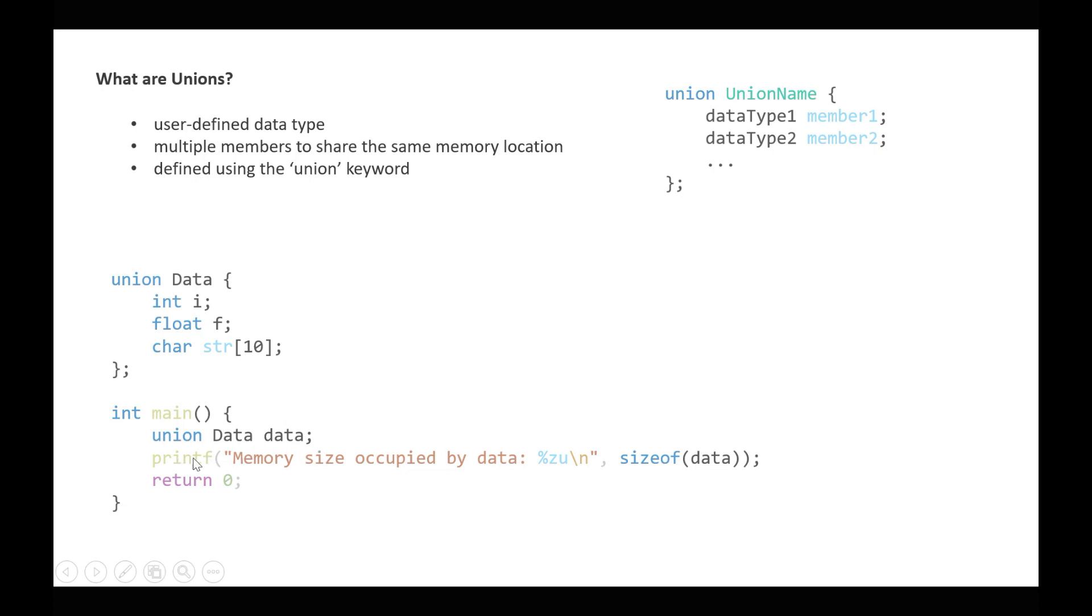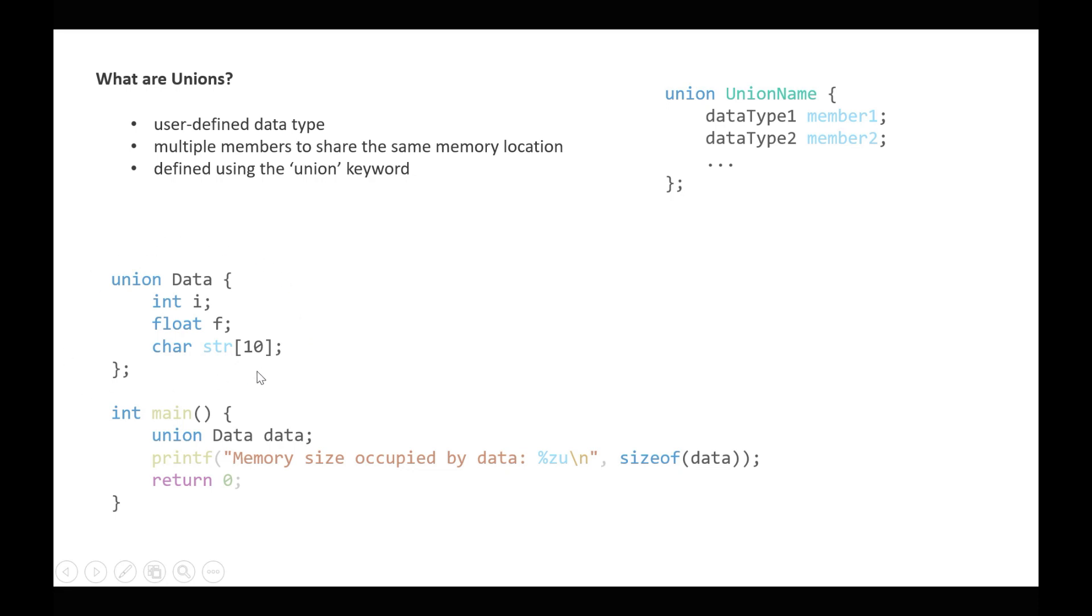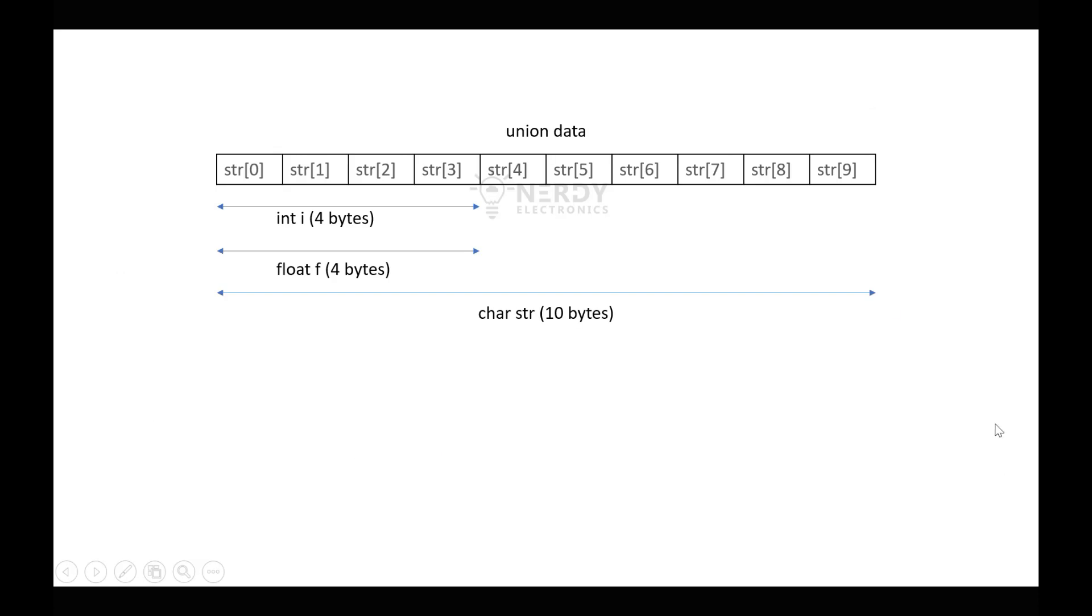Now when we print the memory of this, we should ideally see 10 because all these three members i, f, and str, they share the same memory location and the highest of all will determine the size of this entire union. But when we run this program we will see 12, not 10, and I'll discuss why that happens.